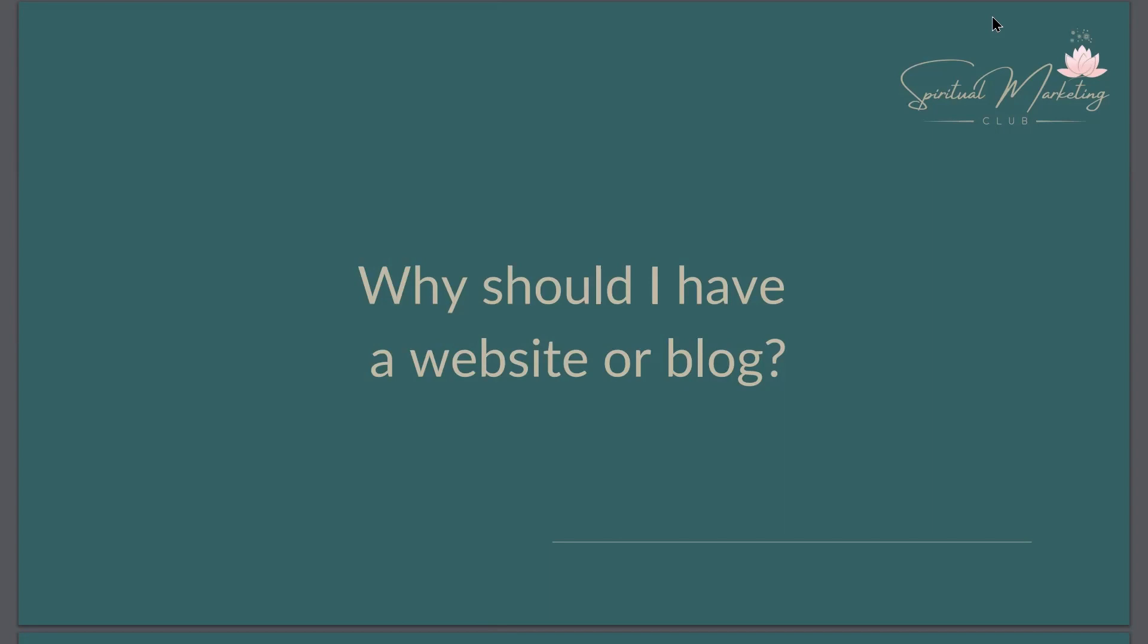And number two, you have the ability to create evergreen content and use long term. You have more control. Of course, sometimes things like website and blog design change or the way that they're done changes, but the content on it can remain.